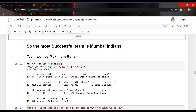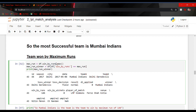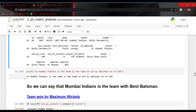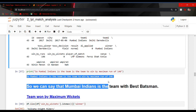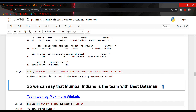Let us find the team that won by maximum runs. I used the win_by_runs column and dot max to find the maximum element in that column, then took it as a condition and printed the value. The team which won by maximum runs is Mumbai Indians — they played against Delhi Daredevils in the 2017 season and won by 146 runs. So we can say Mumbai Indians is the team with the best batsmen.